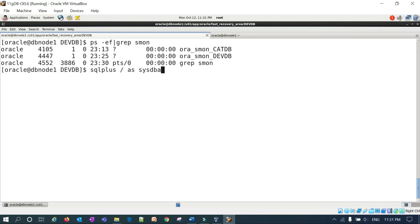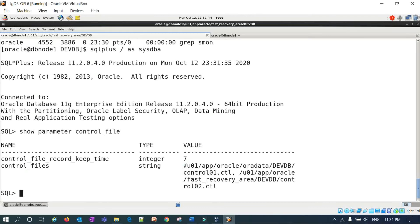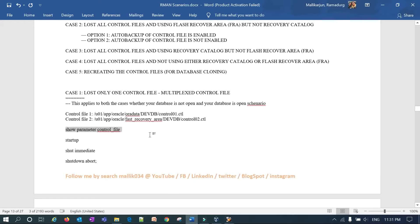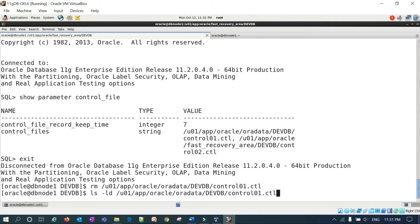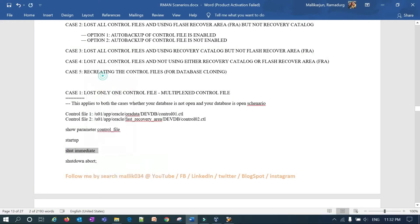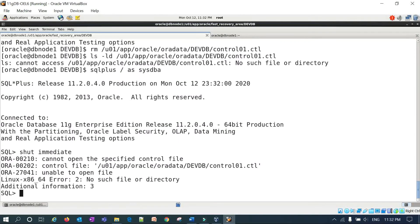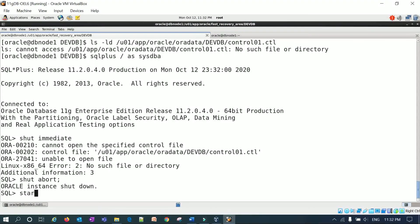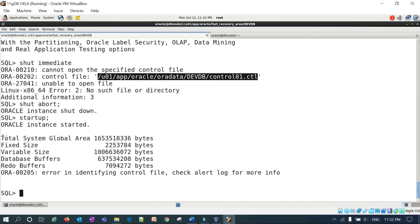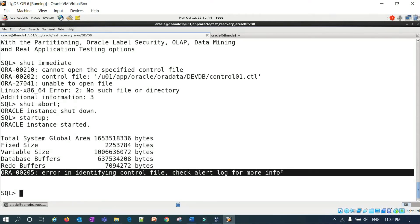I have my dev database here and it is up and running. If you run 'show parameter control_file', you can see control01 is on the data location and control02 is on the FRA location. My database is up and running, so I'll directly remove control01. I don't have this particular control file now. Connecting back to the database and trying to shut down, I get an error message that I am not able to open control01 because we lost it. The only option is shutdown abort. After shutdown abort, trying to start up again will fail because control01 is lost — the instance goes to no mount mode but cannot mount because one control file is missing.